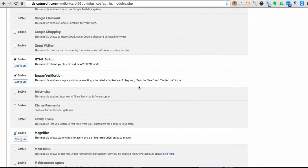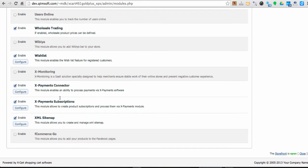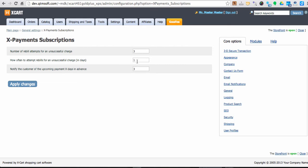Now let's overview configuration of the module which is pretty simple but addresses very important part of subscription management. Failed payments and repeat attempts. Here you can define number of repeat attempts for a failed payment. How often to attempt a new payment in case of a failure. For example, once in a day, in two days, in a week and so forth.